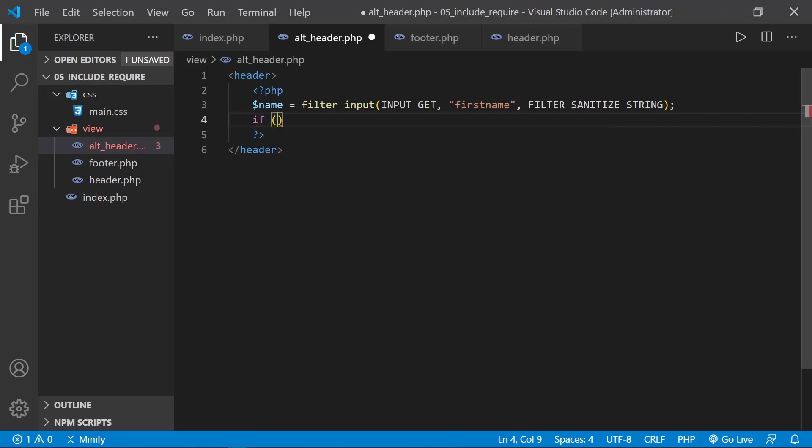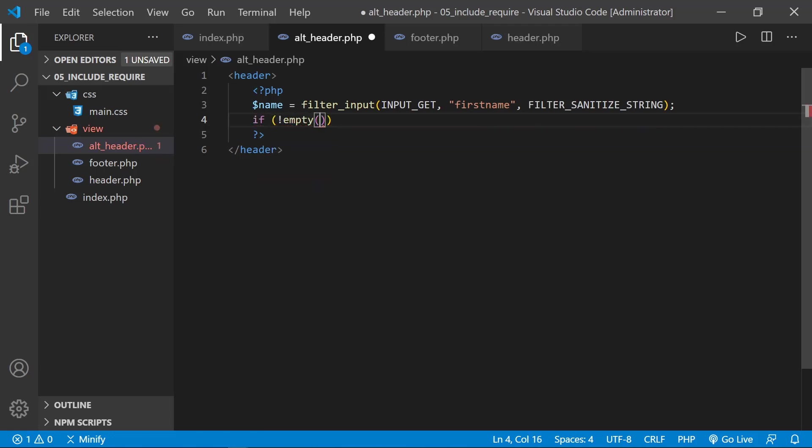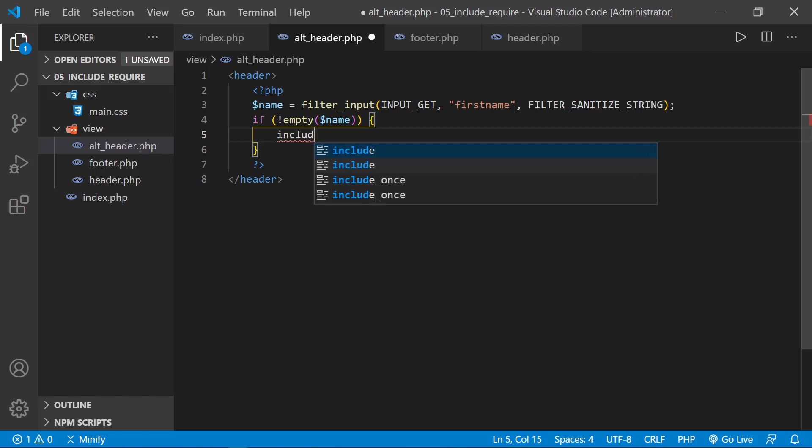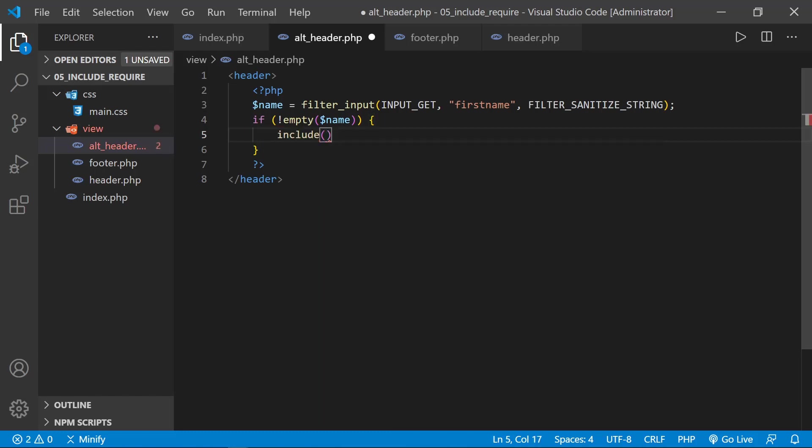And now we're going to check this and conditionally pull in a couple of other files. So we'll say if not empty, and we're looking at name. So if the name is not empty, or the name variable is not empty, then we're going to include.